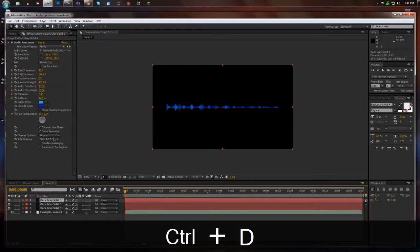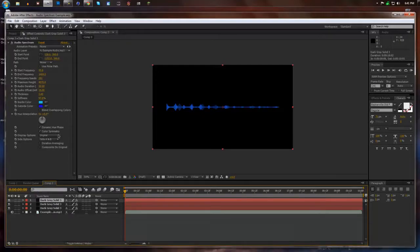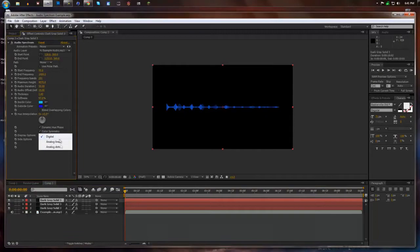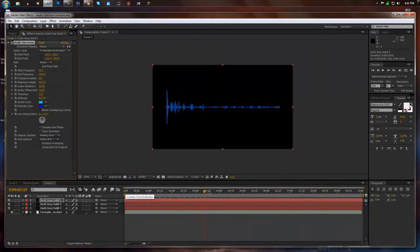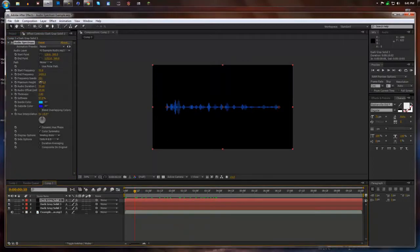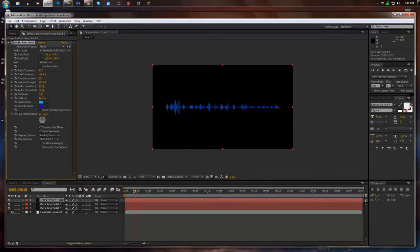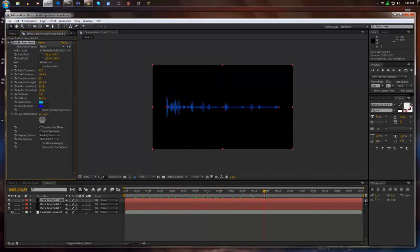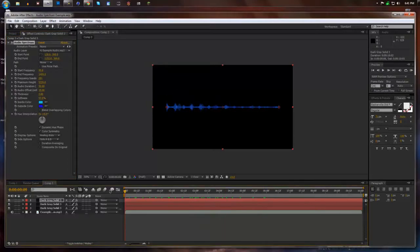And this time, this one is going to be, instead of digital, I'm going to make it analog dots. So now it has dots on the very end of everything. I'm going to put the maximum height up a little bit farther so you can actually see them right there. And it looks pretty cool. Just like that.